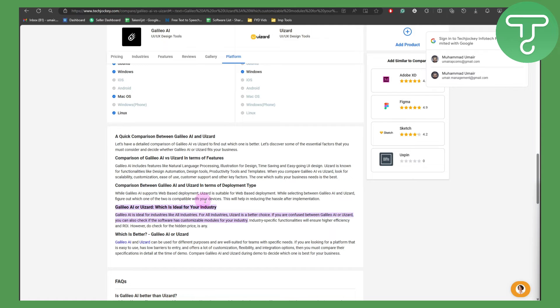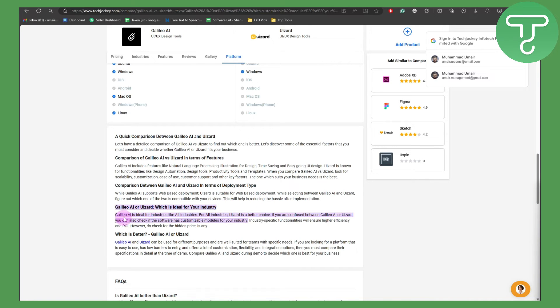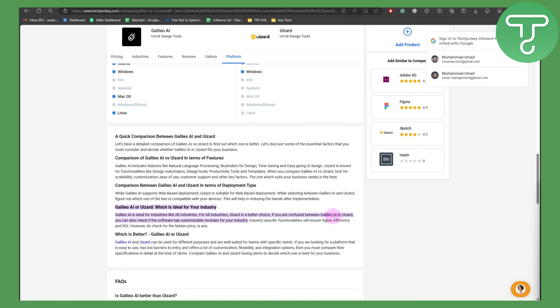This will help in reducing the hassle of implementation. Galileo AI is ideal for all industries, and UI Zard is also a better choice for all industries. If you're confused about which to choose, check if the software has customizable modules for your industry.